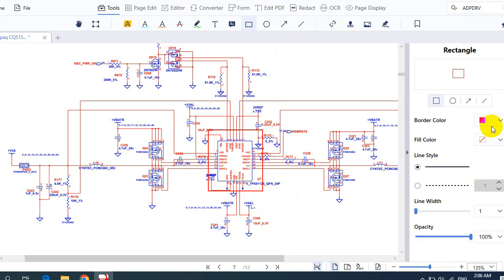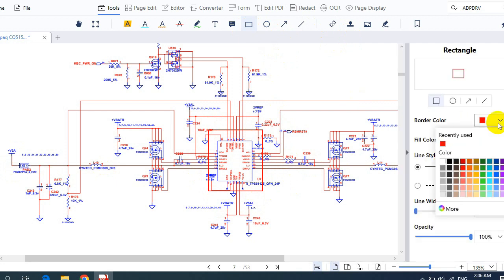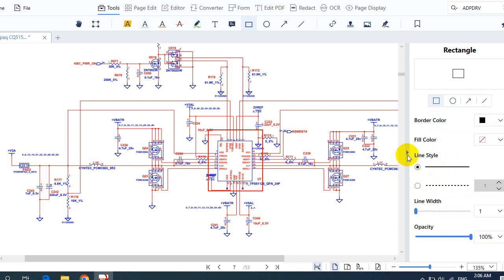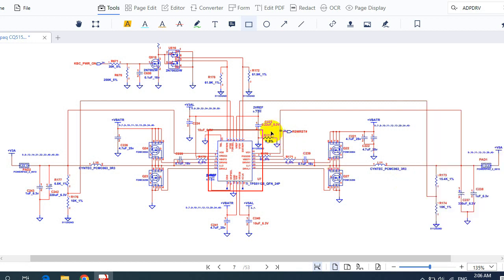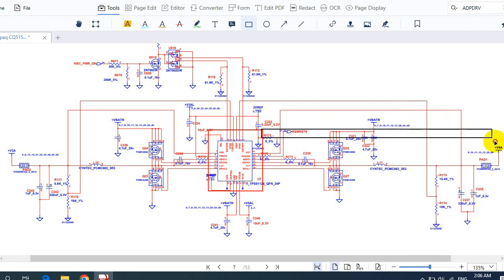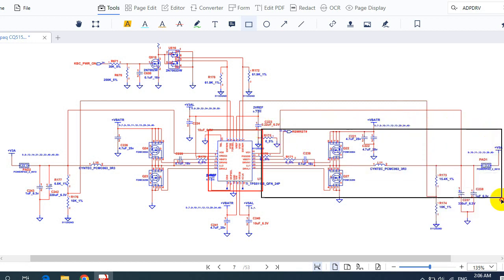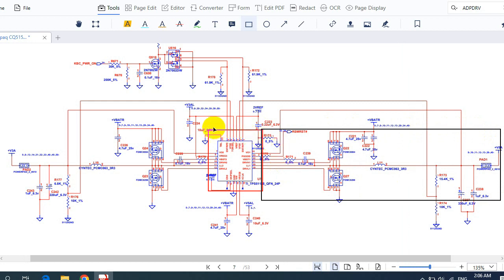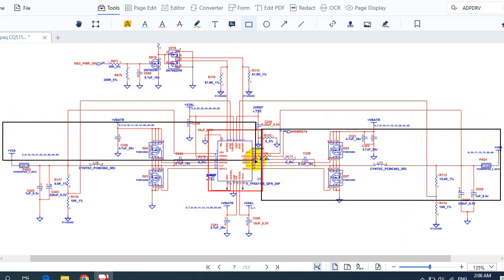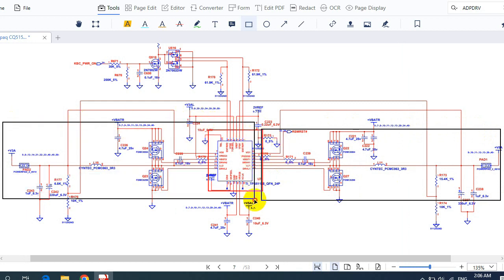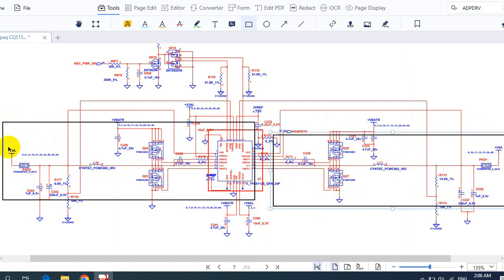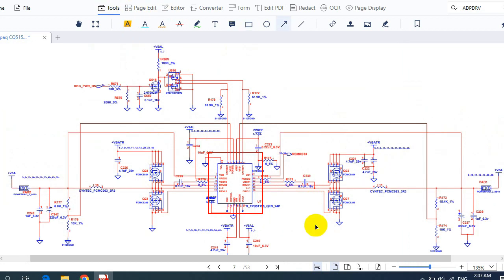This circuit has two channels. The first channel is here, and the second channel is here. This channel is to generate 5 volts, and this one is to generate plus 3.3 volts.